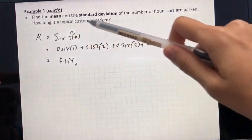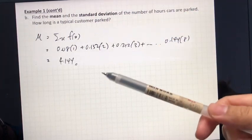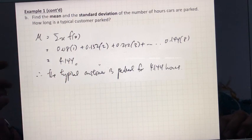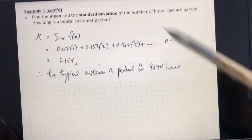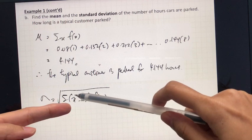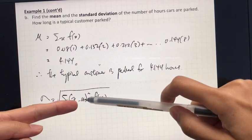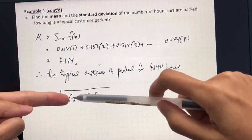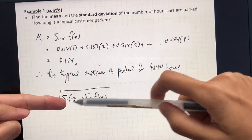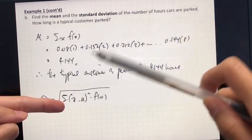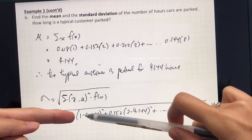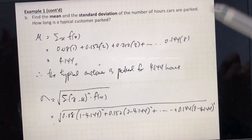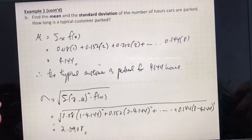Then the next question is what is the standard deviation? The formula for standard deviation is: for each value of X, we deduct the mean, then square it, and then multiply with the probability of that random variable. So for example, 1 hour minus the mean, squared, times the probability of 1 hour, plus so on and so forth until we finish 8 hours. Then we square root it. You will get the answer: 2.0908.